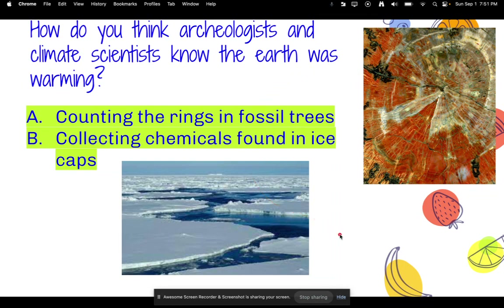Also B) collecting chemicals found in ice caps. Climate scientists go to the North or South Pole, dig deep into the ice, and measure how much carbon is in the ice — that gives them an indication of what temperatures were like on Earth during that time period.